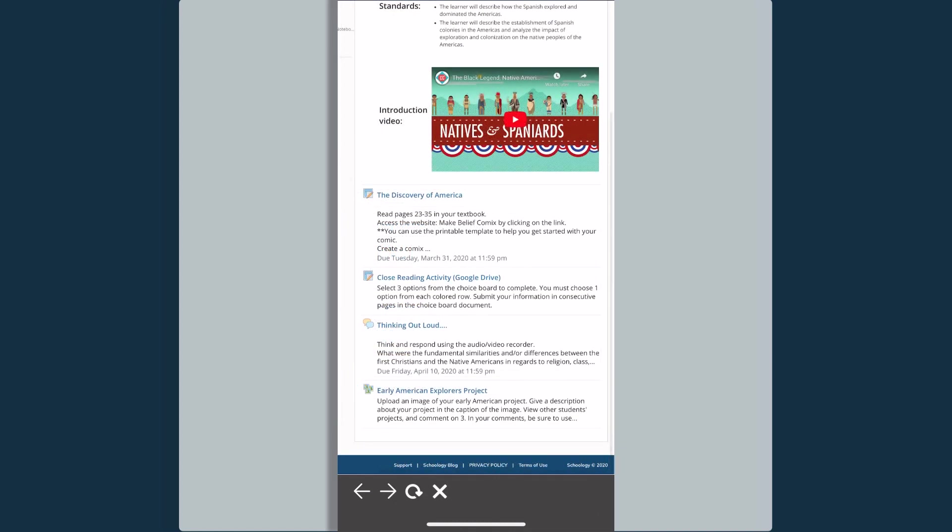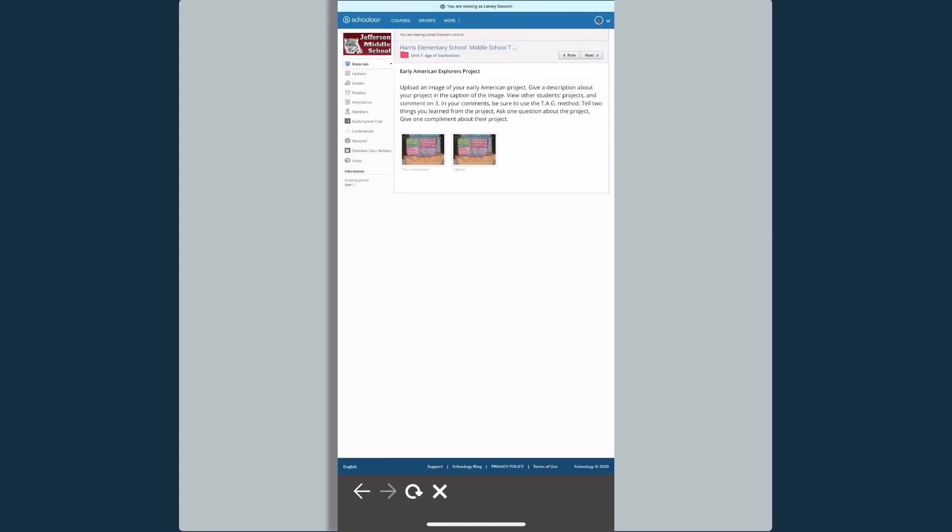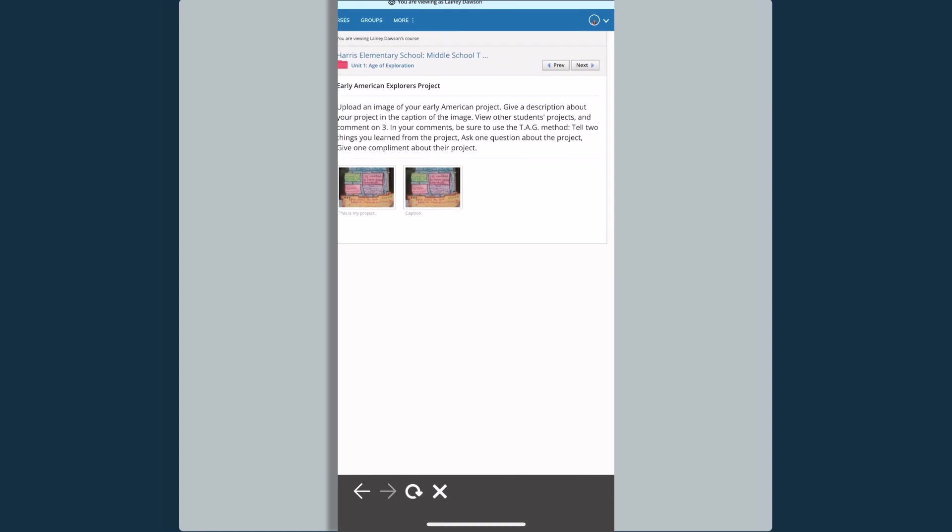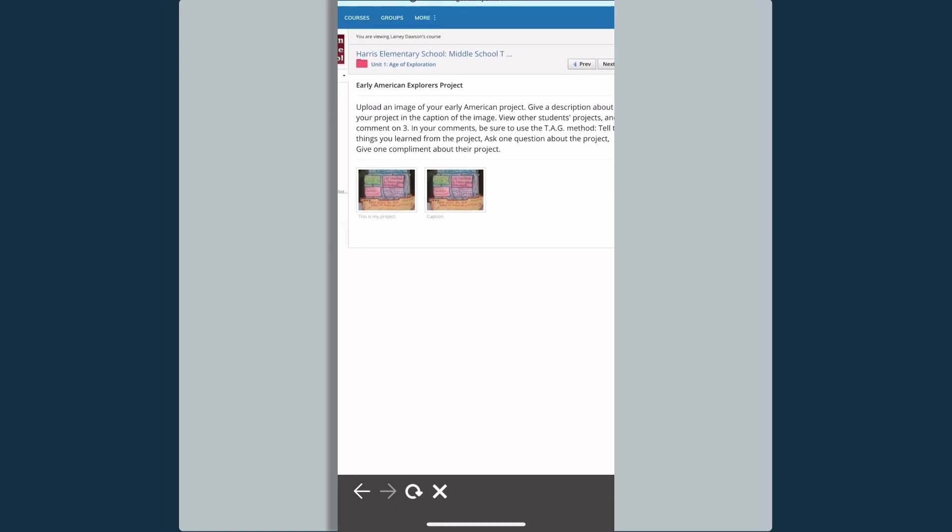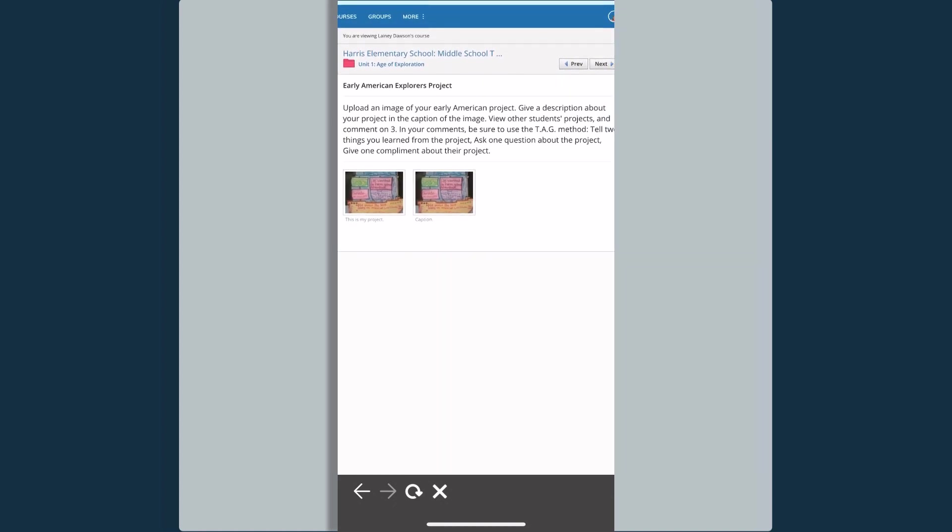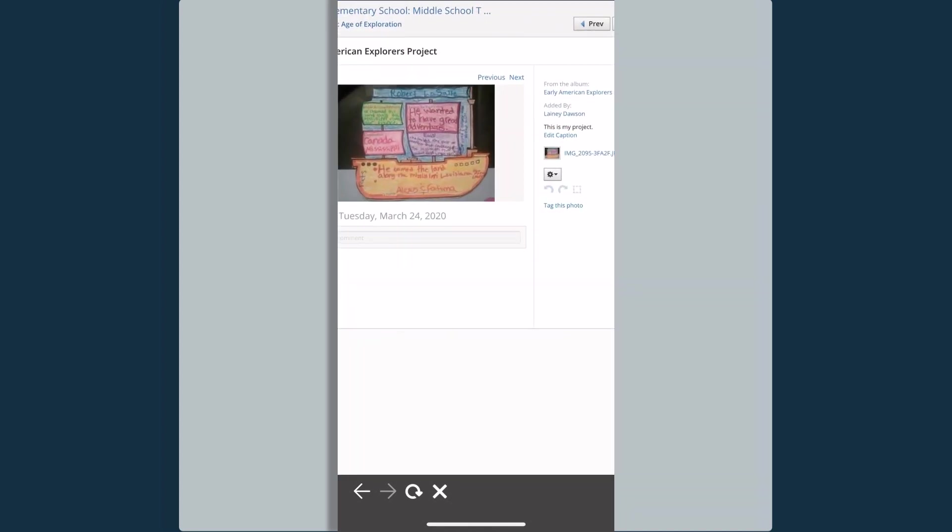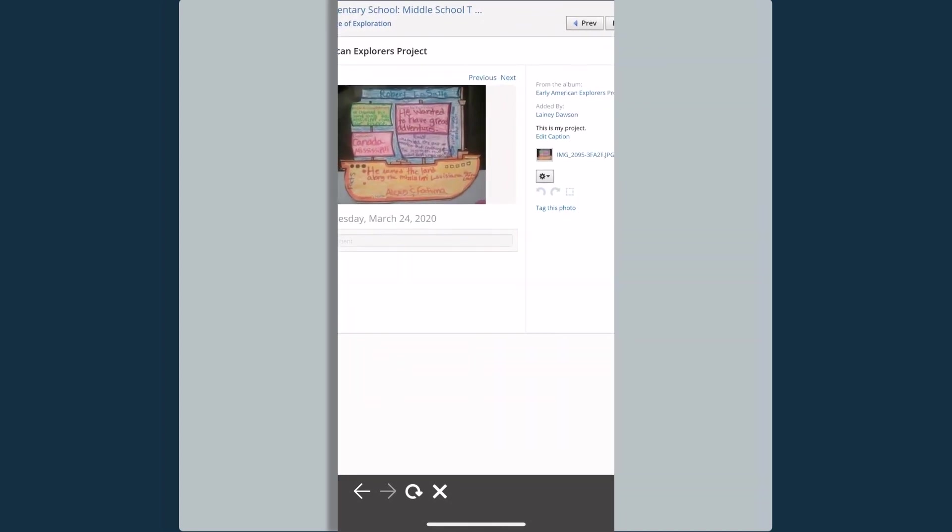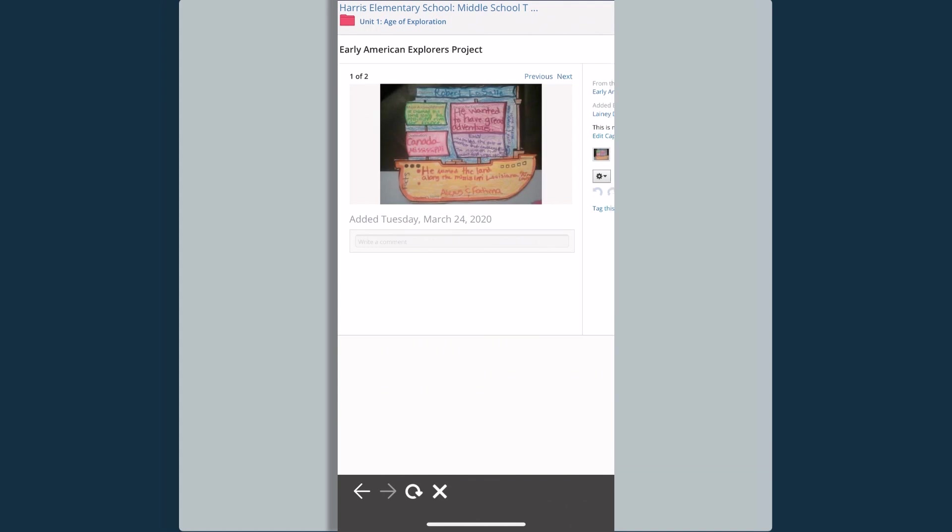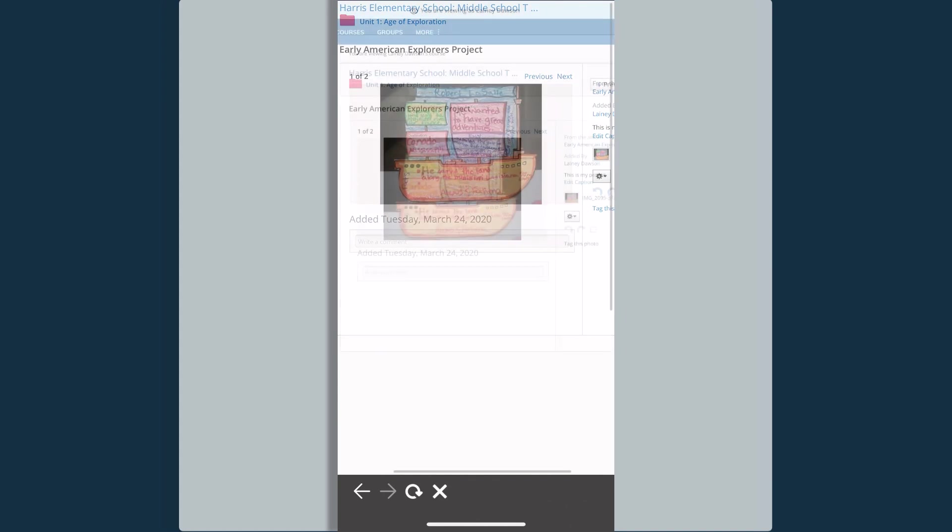Jumping back into this folder, at the very bottom, you'll see that there is a media album, Early American Explorers Project. If I open this up, you'll notice I can read the directions for this media album, and I can see the content that has been posted here. But I do not have the ability to post or share any media myself.